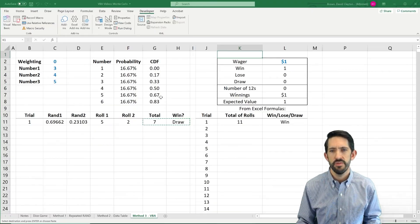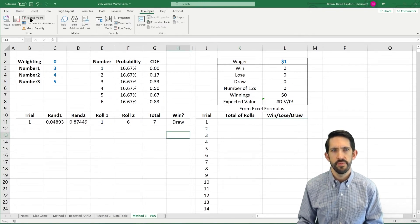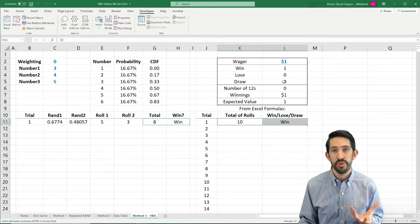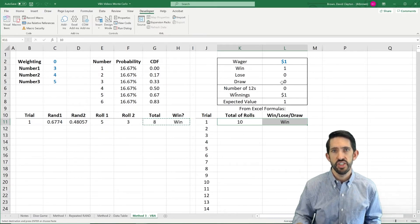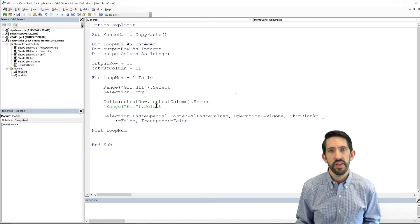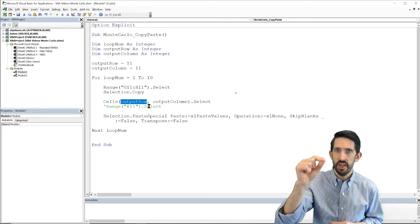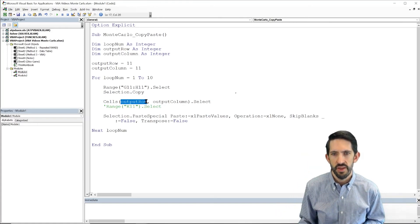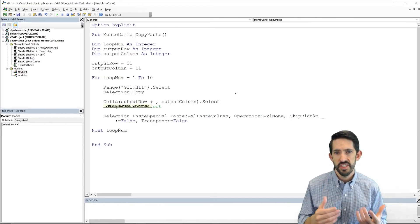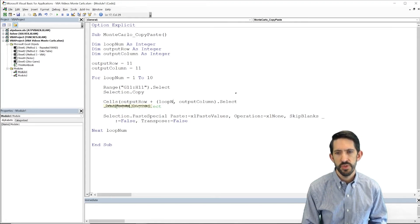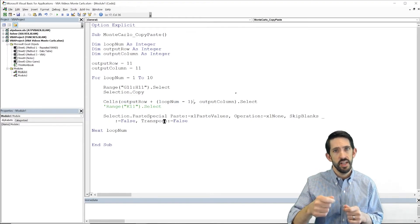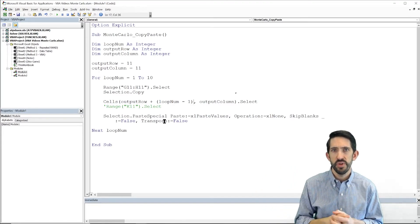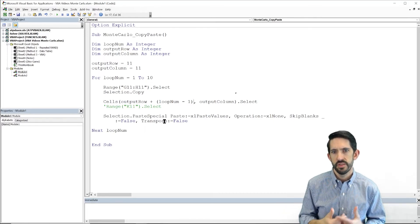We see the same result — we're still not moving down, but we're at least putting it in the right spot. So now we can adapt our code to increment down each time. Each time through the loop, we're going to augment the output_row. Instead of always being 11, we want it to go 11, 12, 13, 14, etc. The first time through we don't want to add anything, and loop_num equals 1, so we're going to do loop_num minus 1 — we're always lagged one behind. First time we add 0, second time we add 1, third time we add 2, and so on, moving down one row each iteration.